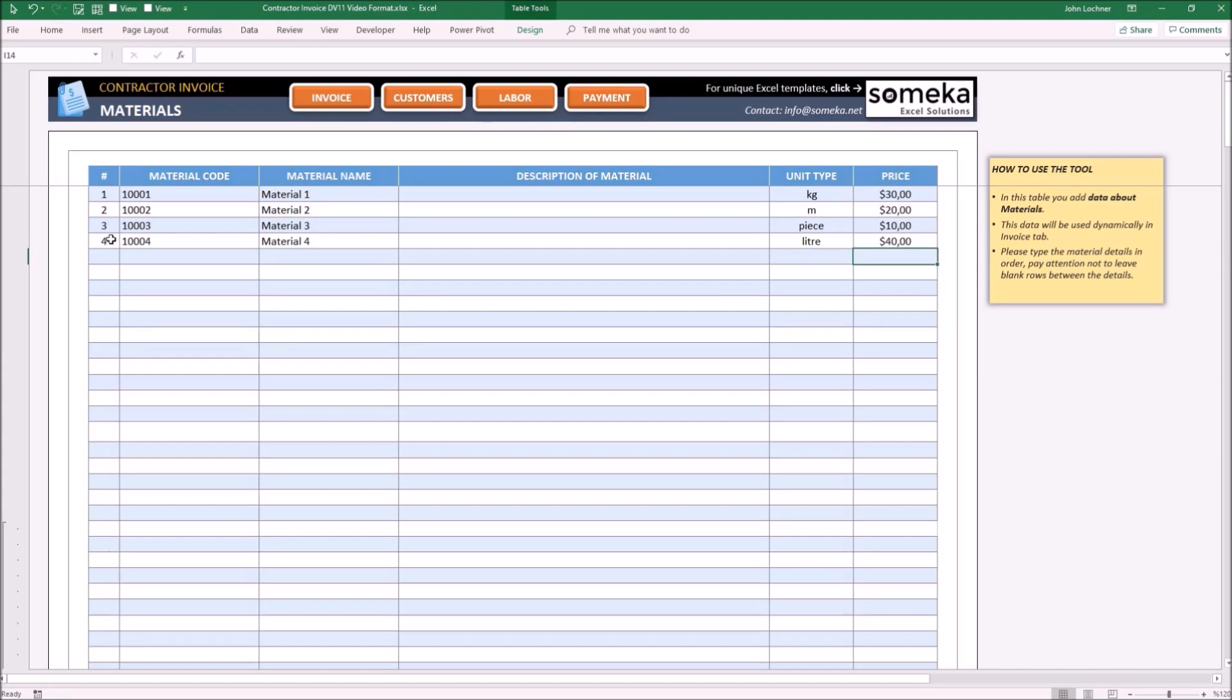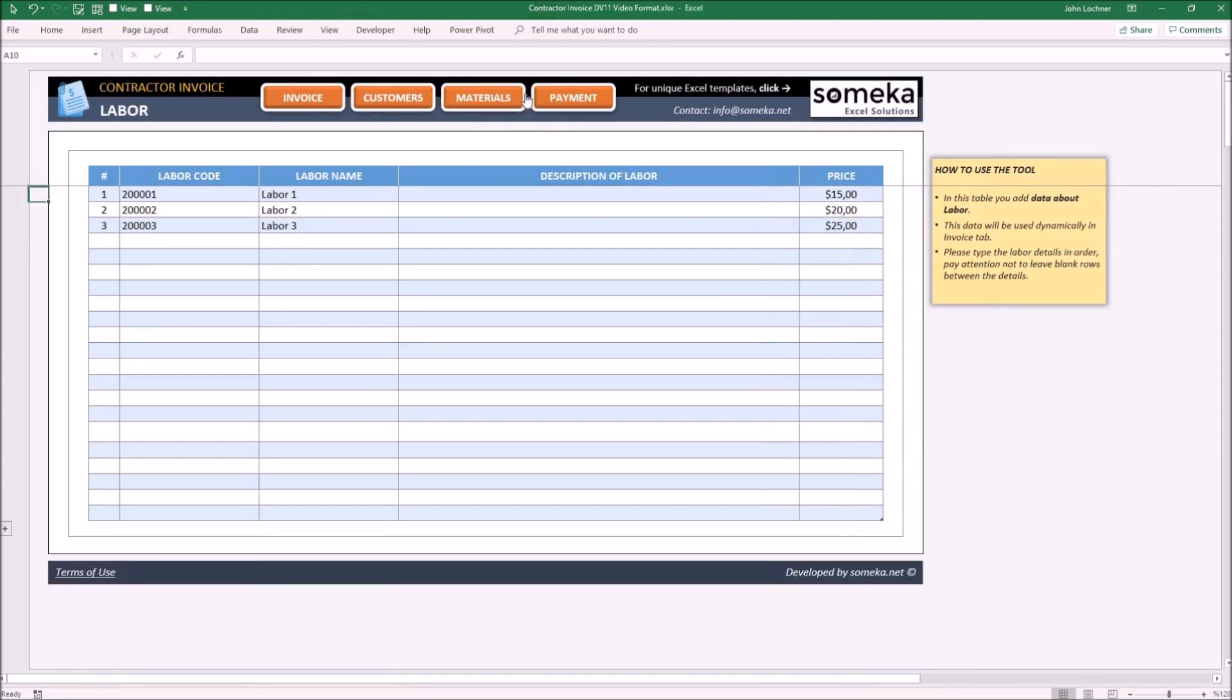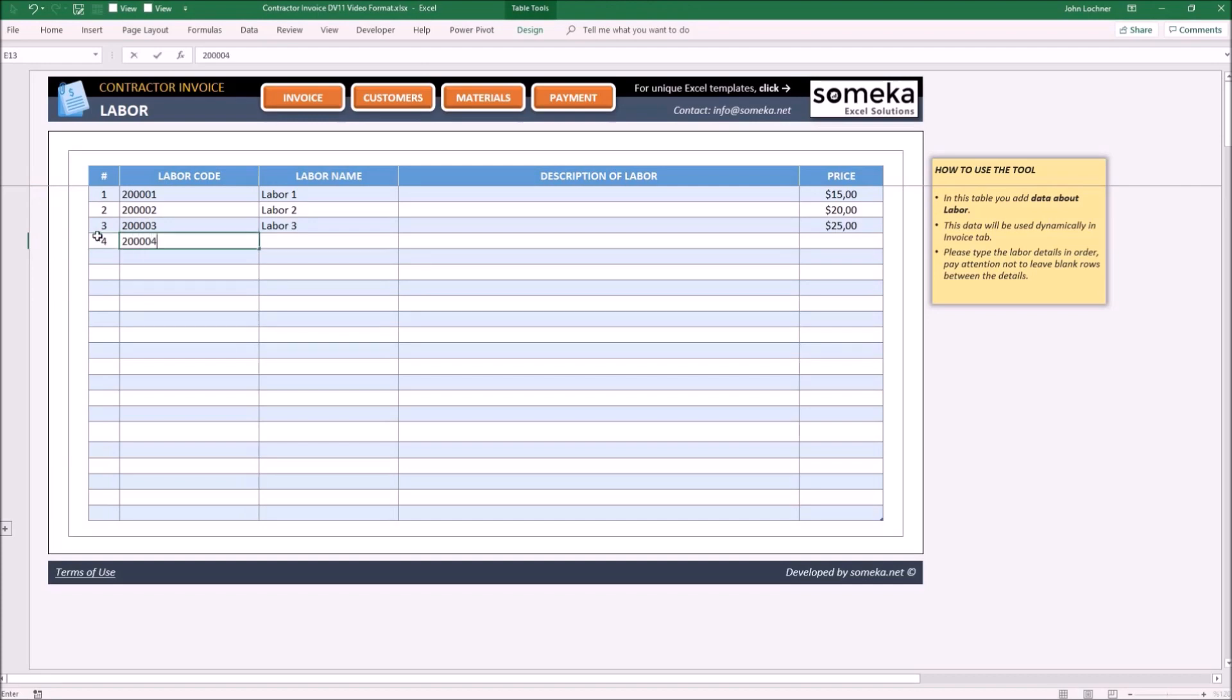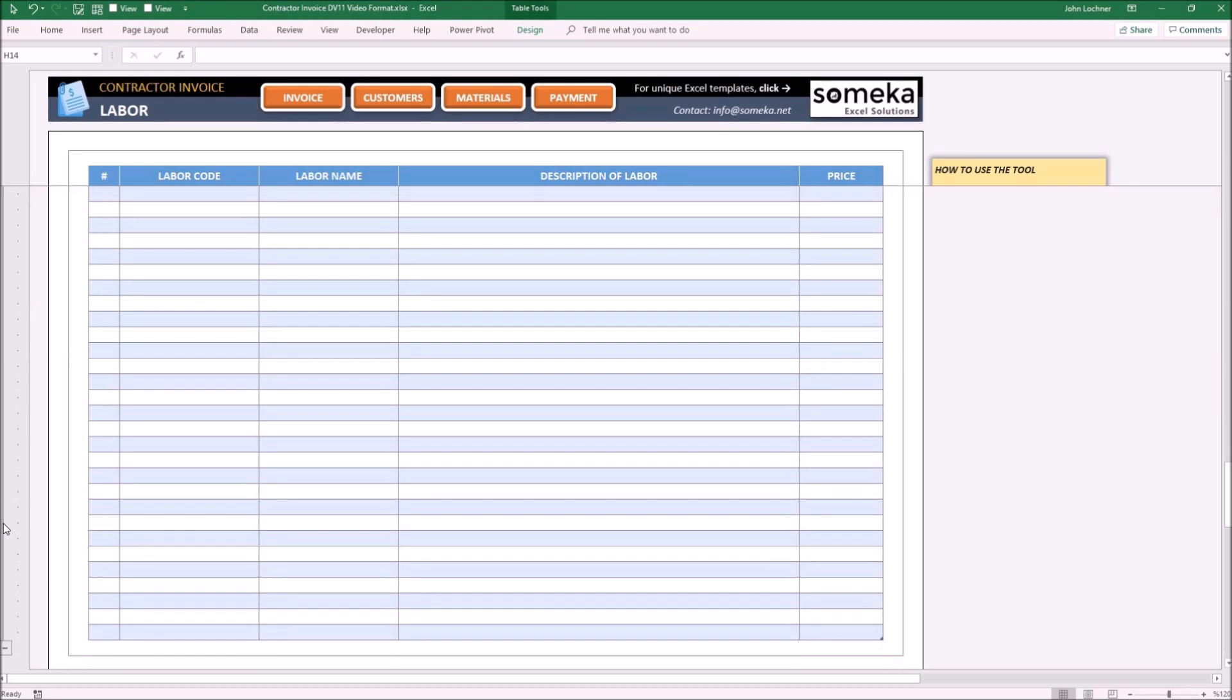Let's carry on with the Labor Database. Enter your labor details for each section as you did in the previous sheets. You may also press the plus sign to get additional rows.